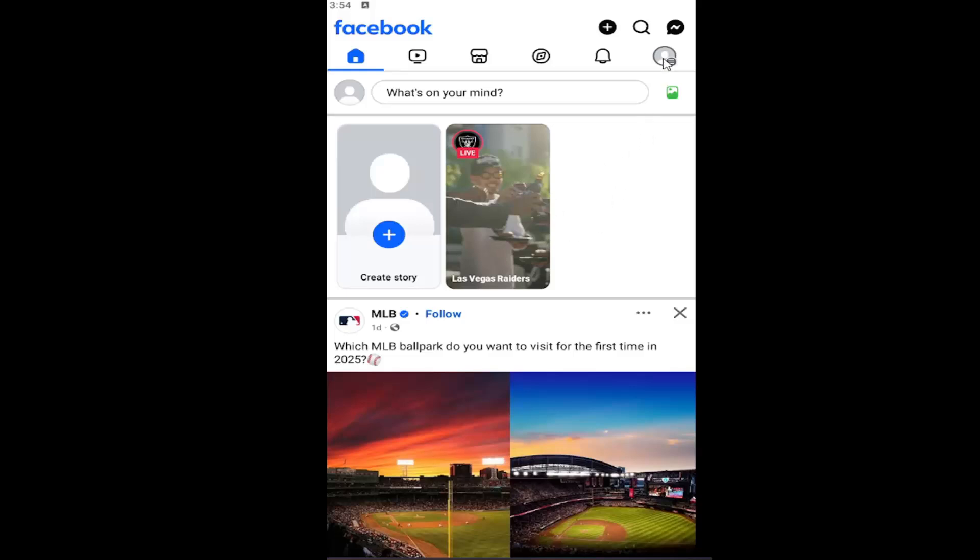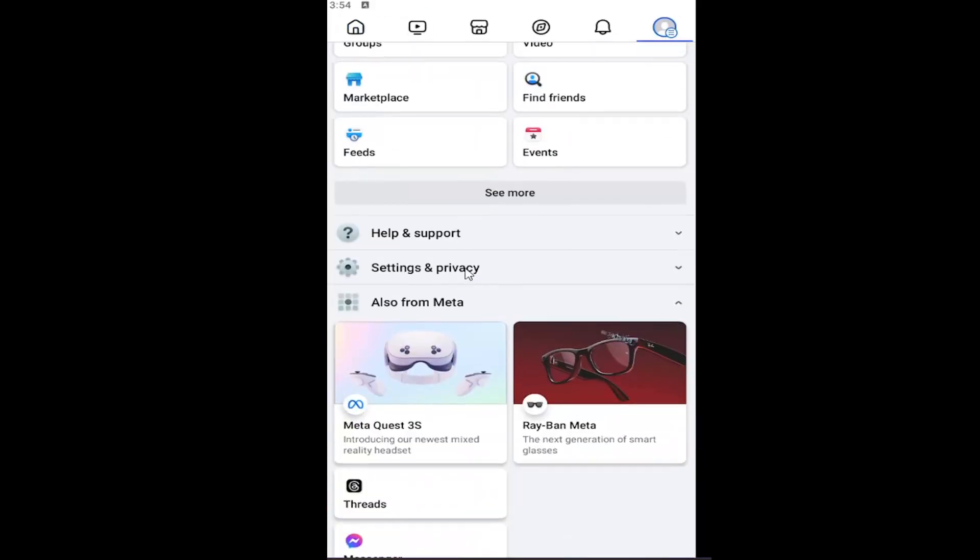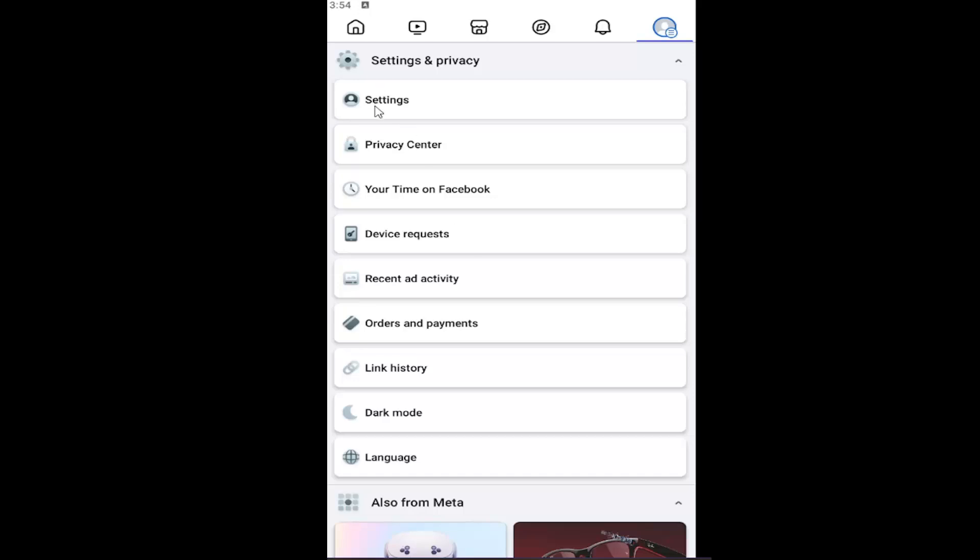We're going to start by selecting our profile icon in the top right corner, and then expand the settings and privacy menu and select settings.